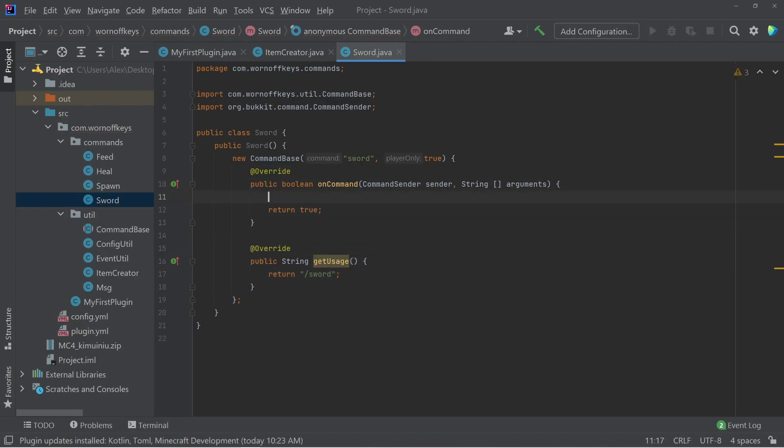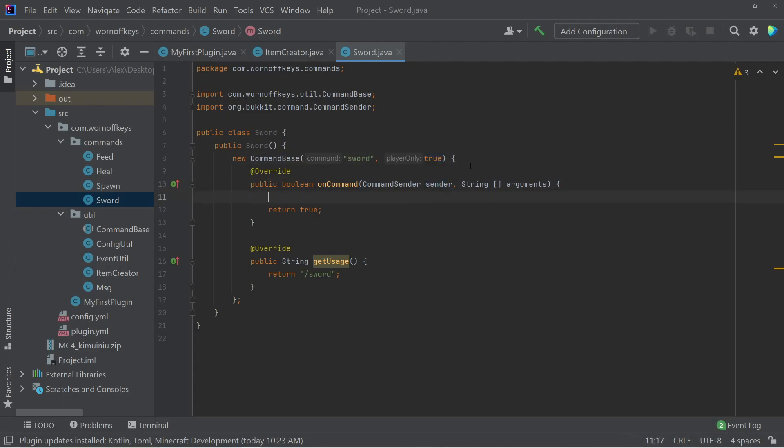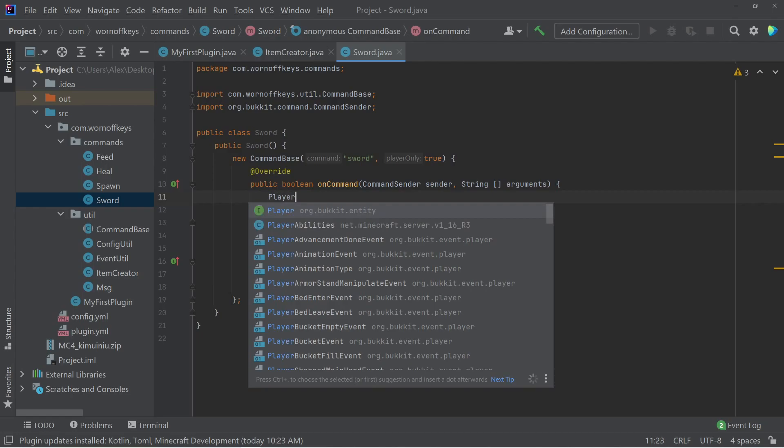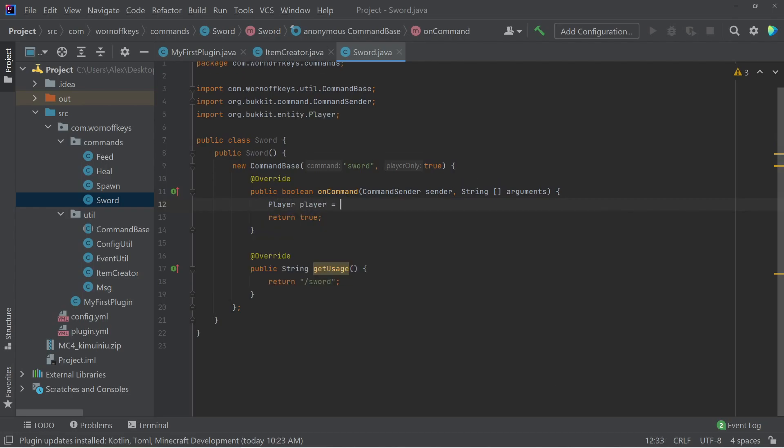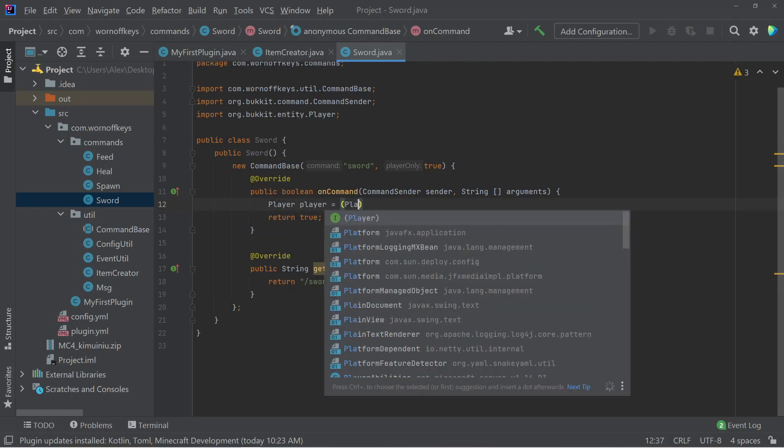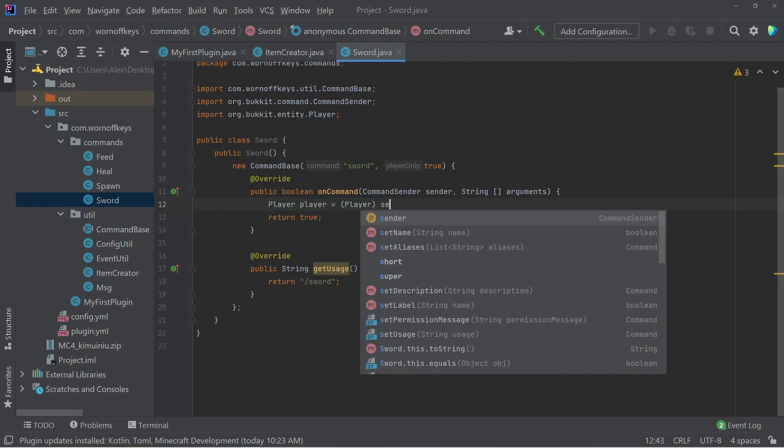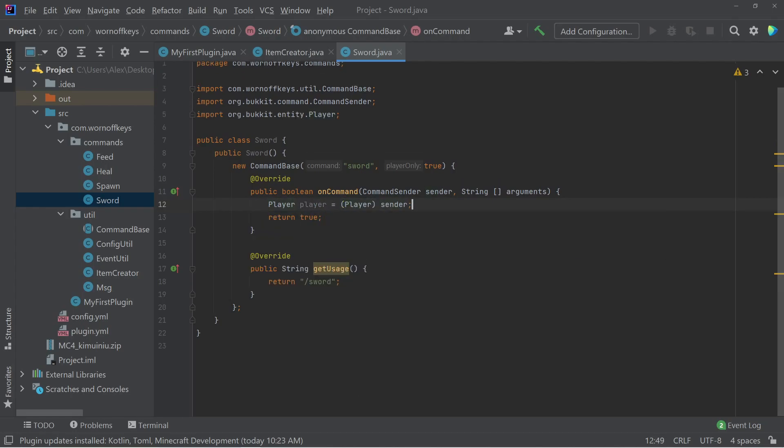And then within our command here, we now need to gain access to the player from the sender. And we know that this is a player because we're specifying player only is true. So I can say player player equals cast of player from sender. And now that we have access to the player, we can go ahead and give them an item.